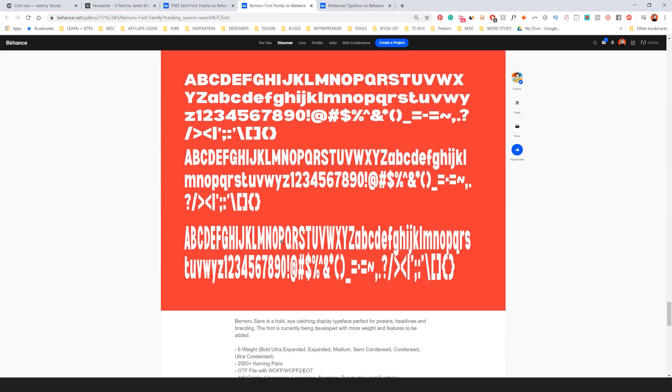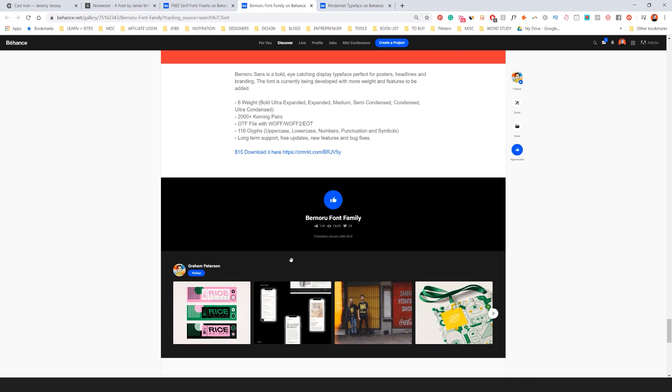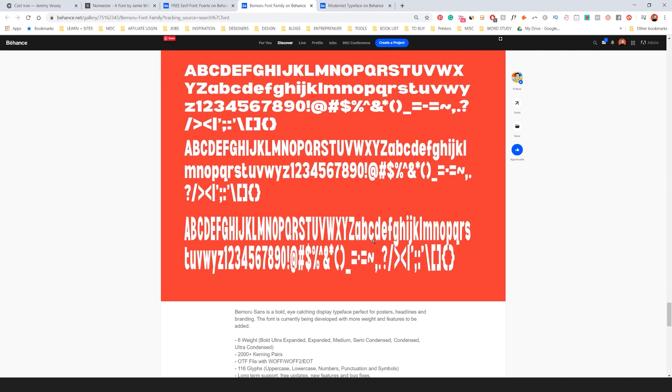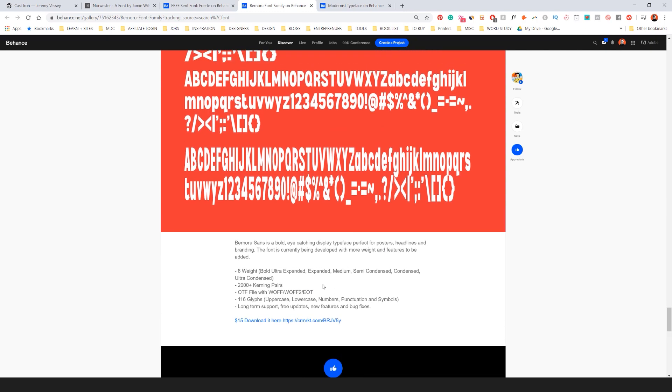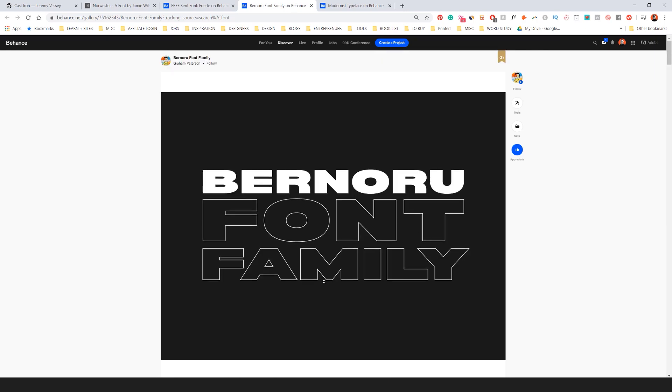A lot of weights, a lot of versatility and bold. So you can see that they have a free version there, but you can also buy a version there as well. So this is another really cool font.